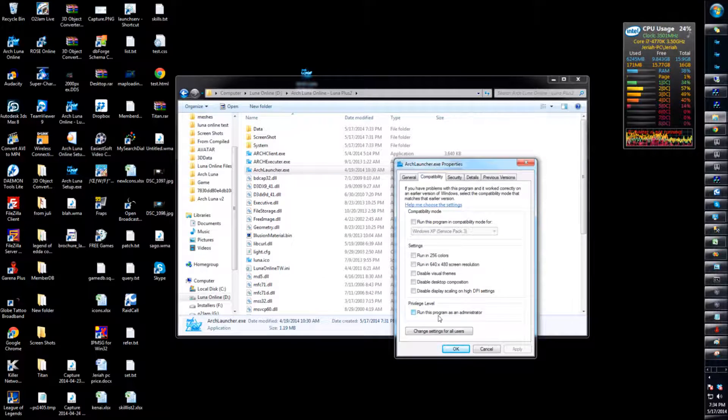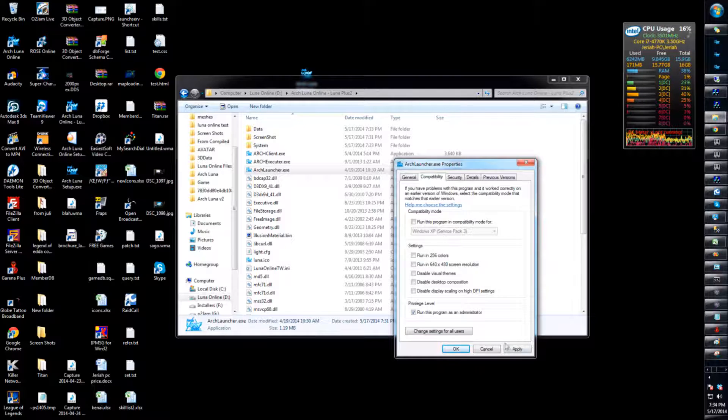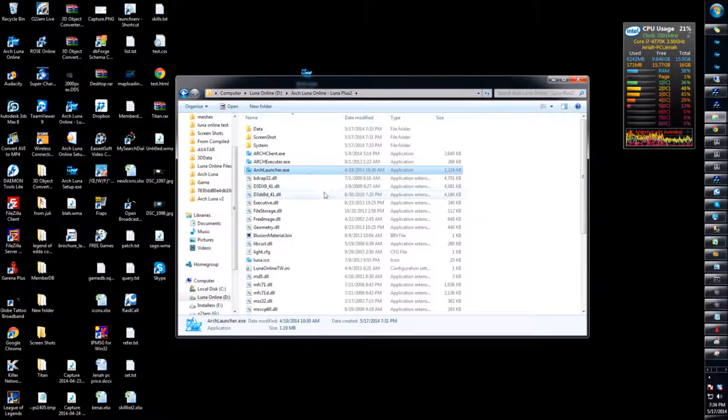And for the launcher, go to properties - arc launcher - go to compatibility, make sure you run it on administrator. This one doesn't really matter for this file, so we can apply and hit OK.